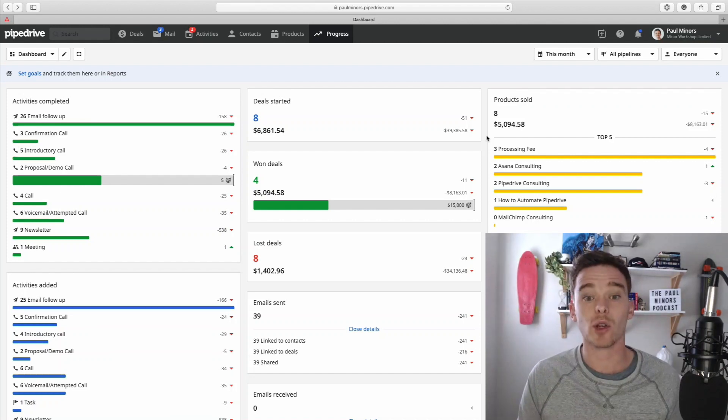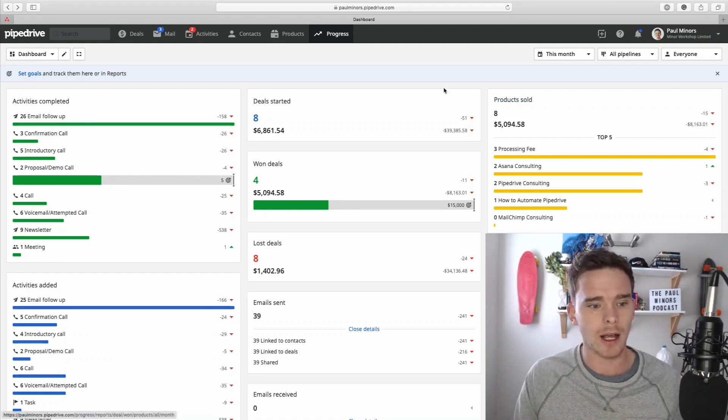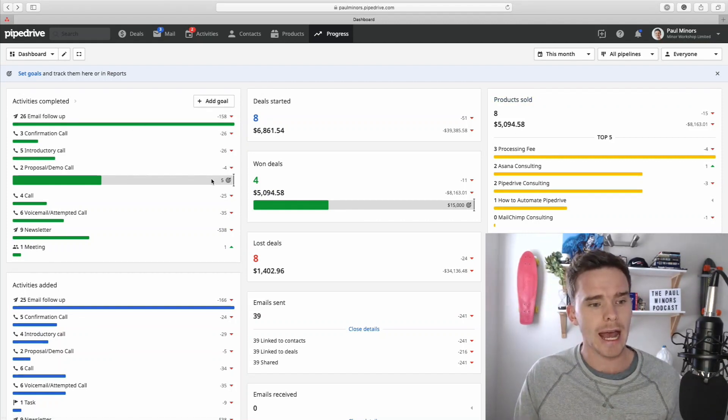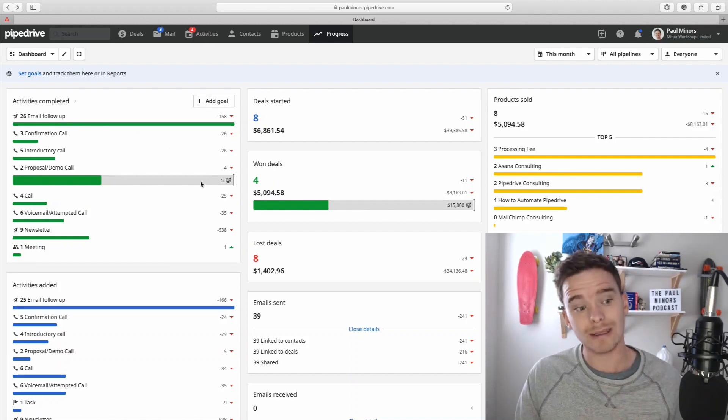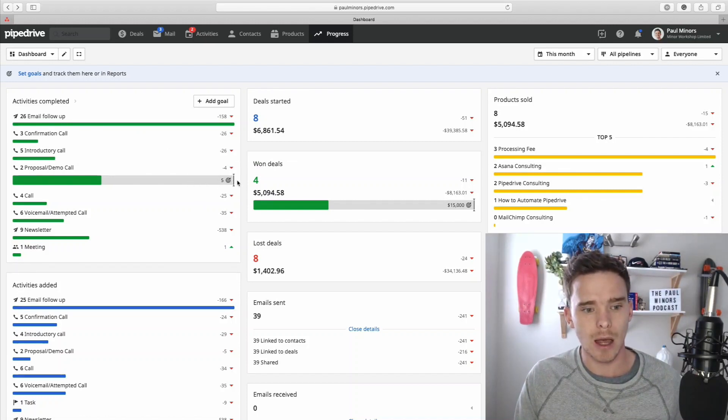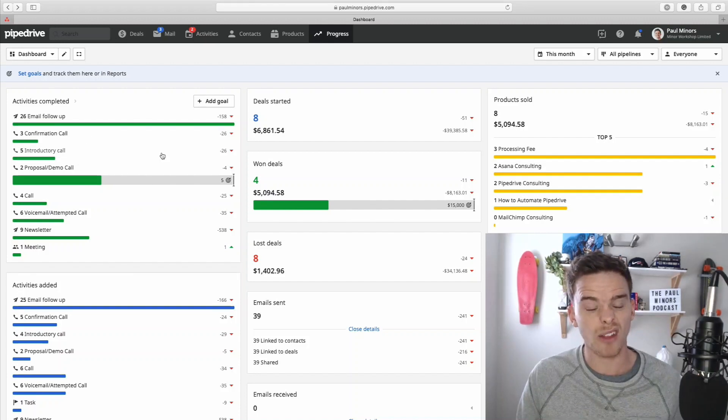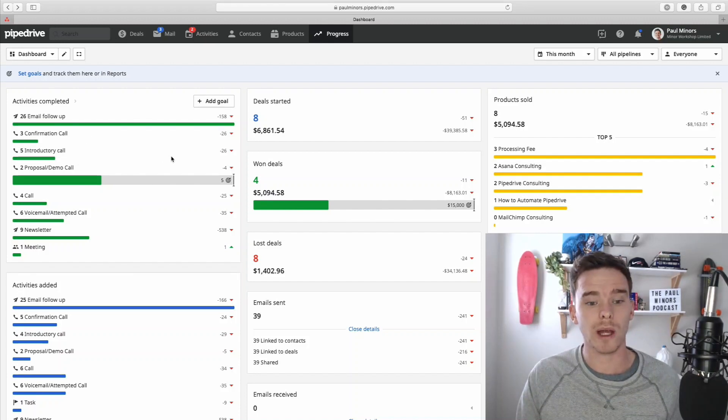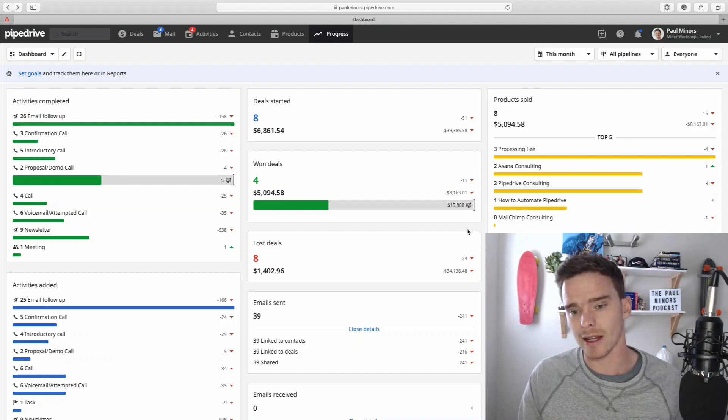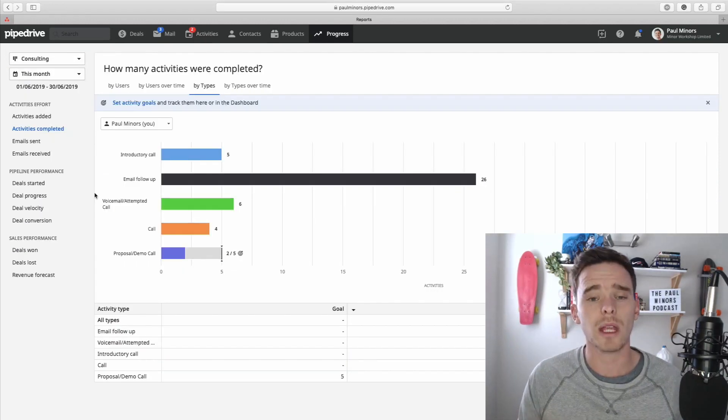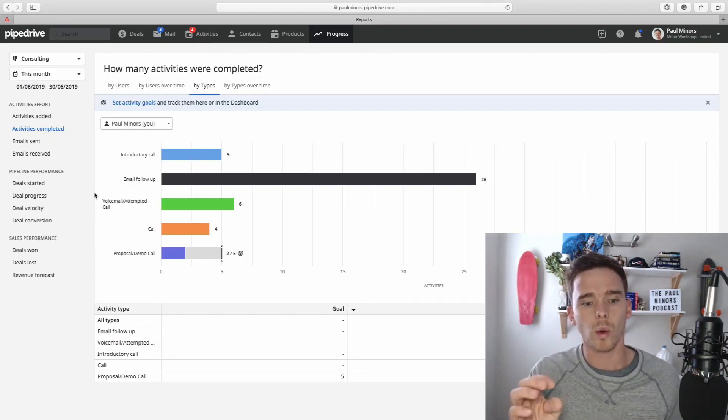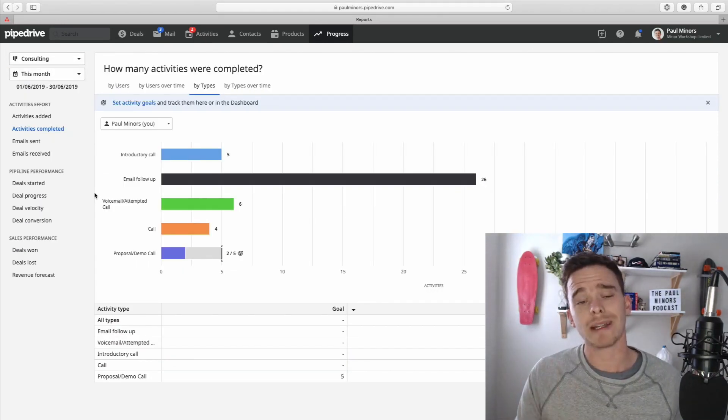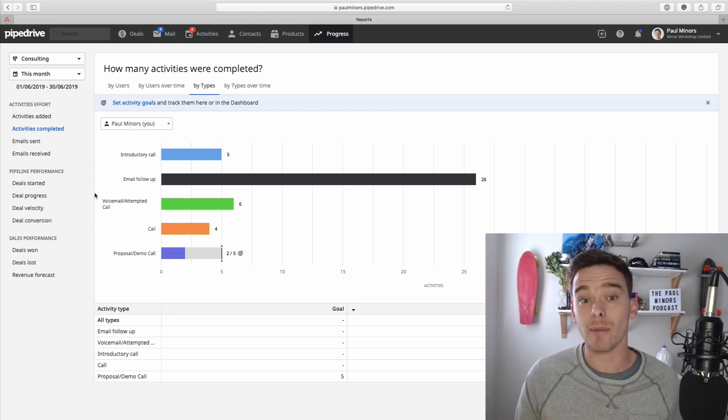And here we can see the effect of the goals in the dashboard as well. So we're looking at the entire company here. And for the proposal demo call goal that we set up, you can see on the activities completed chart here, how far through completing that goal we are. And for deals won, there's the sales target as well. It's also worth keeping in mind that the goal will adjust based on the timeframe or period that you're looking at.